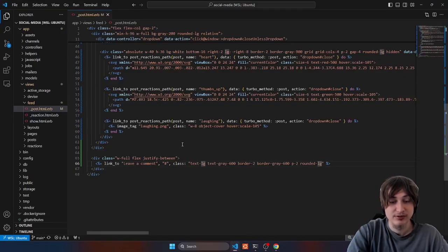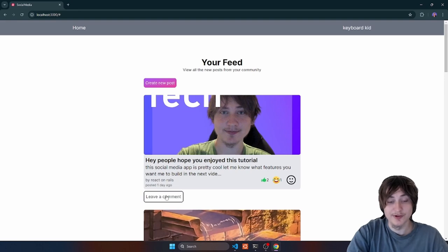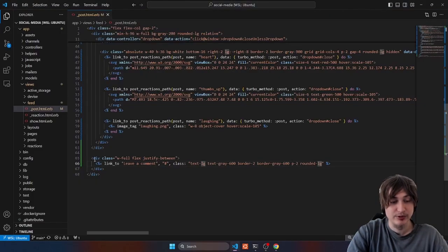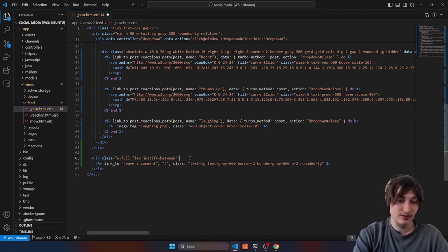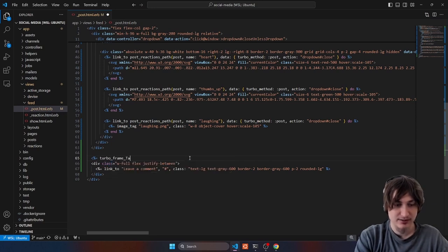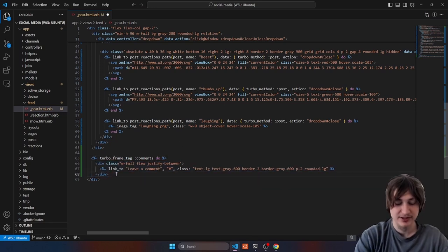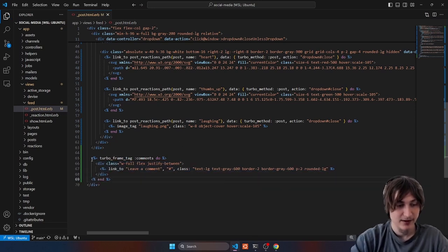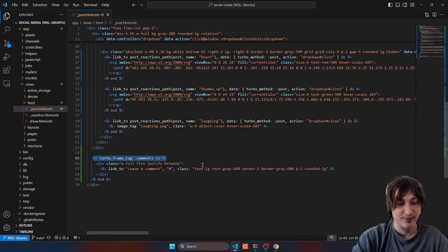When you click this link I want a form to open up. I love using Hotwire for features like this — if you want to make a certain part of the page refresh with content from another page, Hotwire makes this very easy. To do this we wrap our link in a turbo frame tag, wrapping the whole div. This is what it'll initially show, but when you click the link it'll replace it with the matching turbo frame from that page.